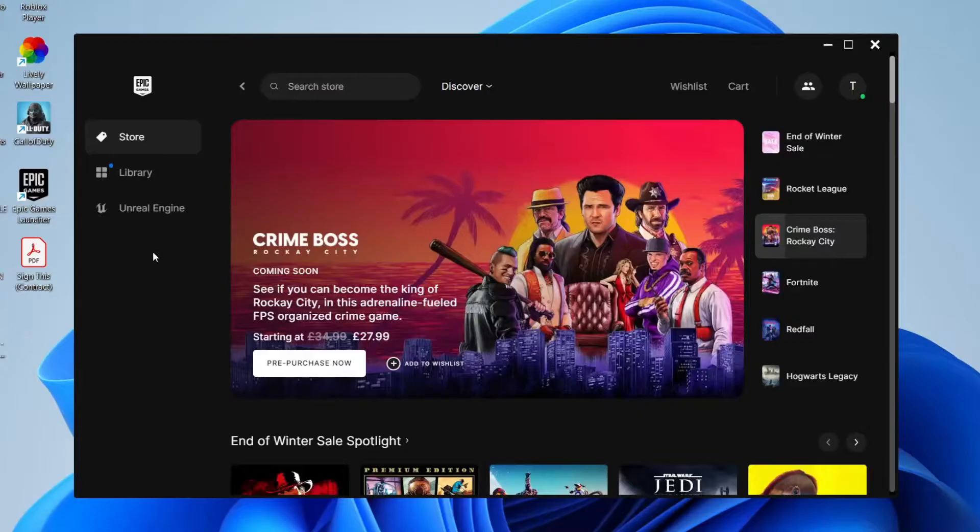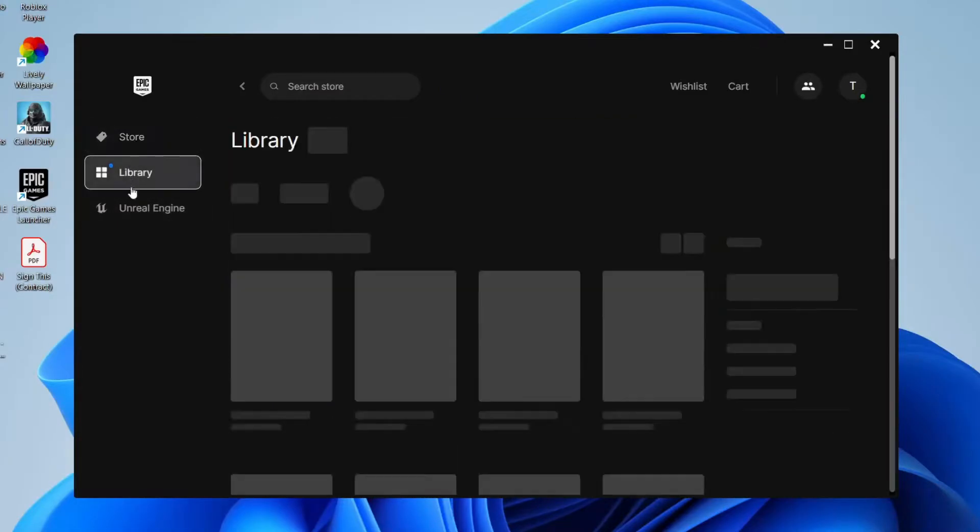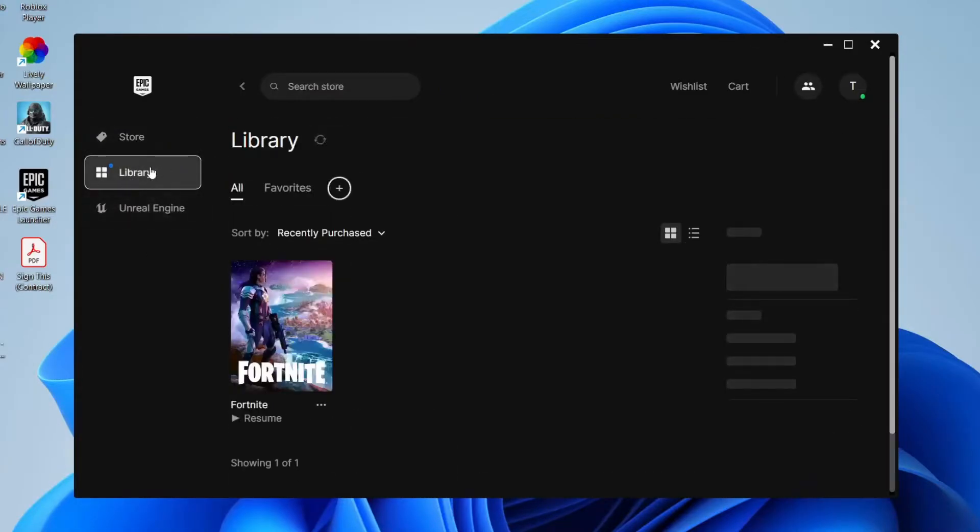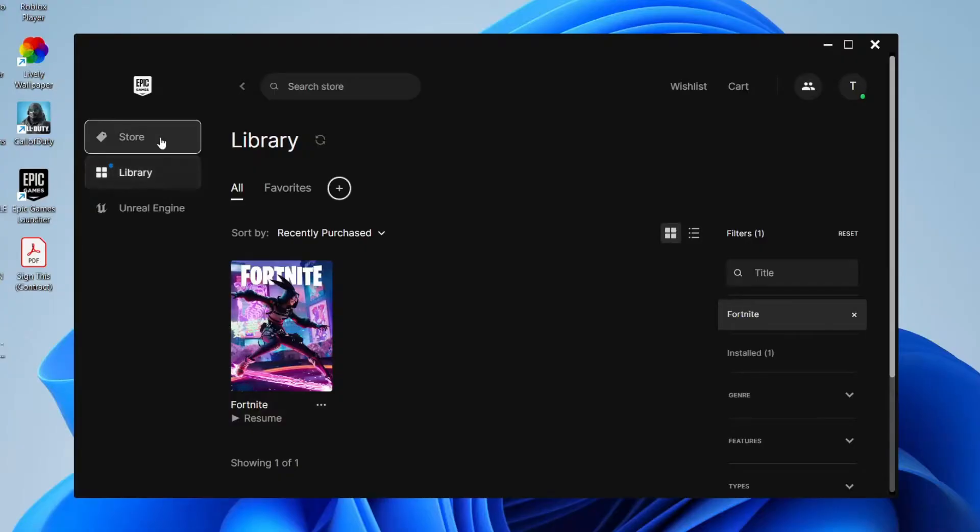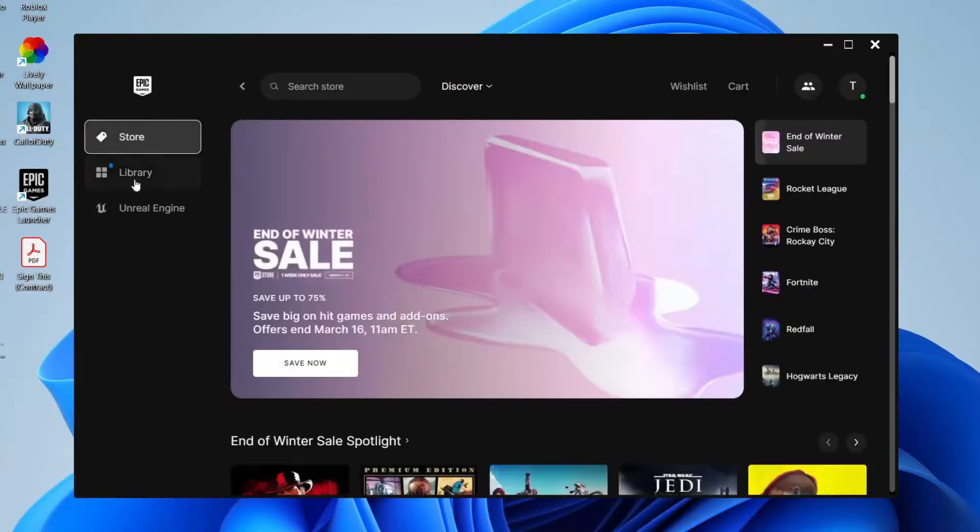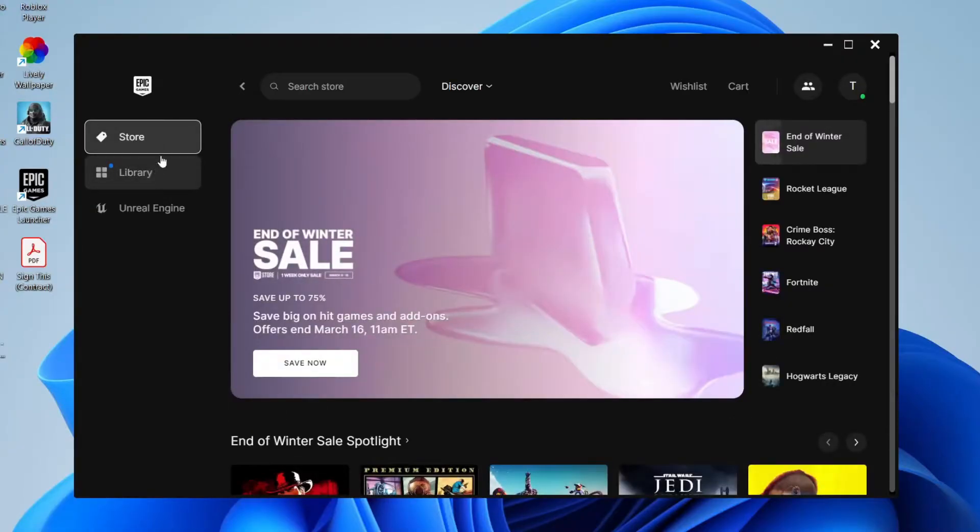Once you've done that, go into the library in the top left. As you can see here, I've got Fortnite here. However, if you're on the app and you still can't see the library, there's actually a setting for this.